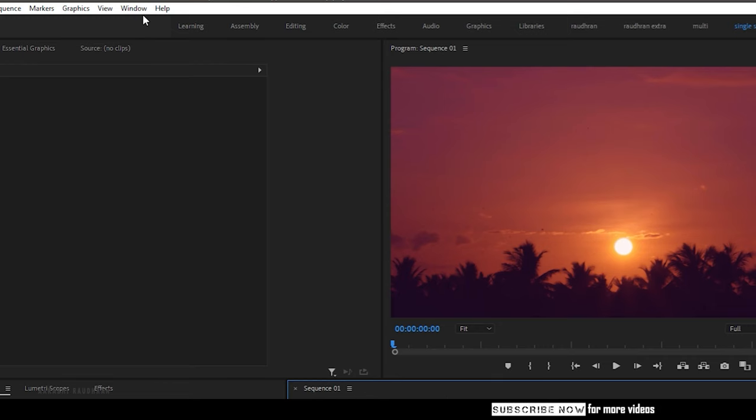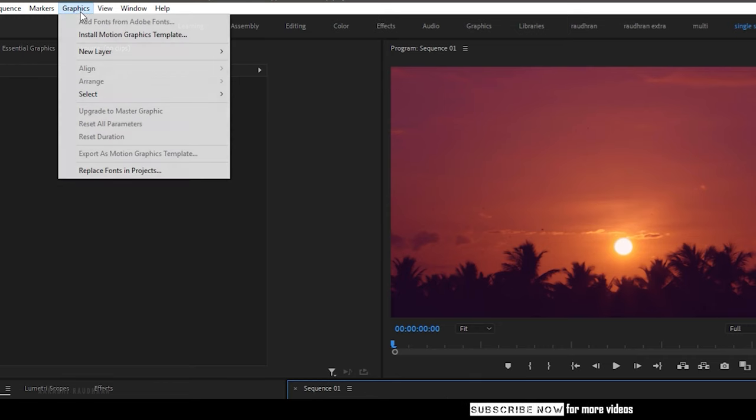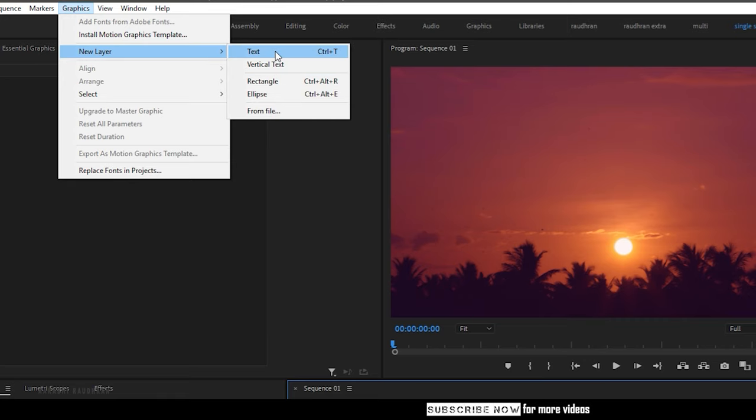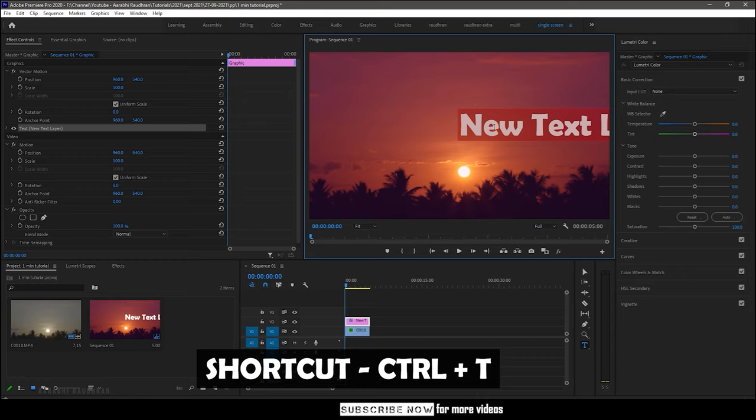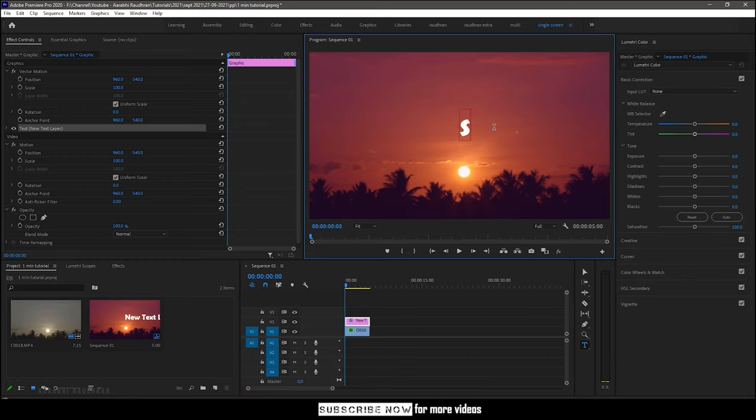There is also another method. Go to the graphics menu and click on new layer, then select text. The text layer will appear and you can select and type in your text.